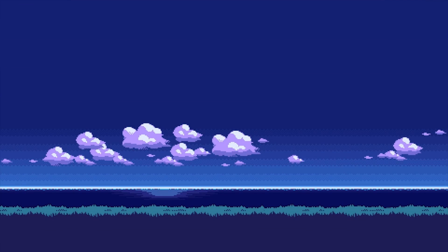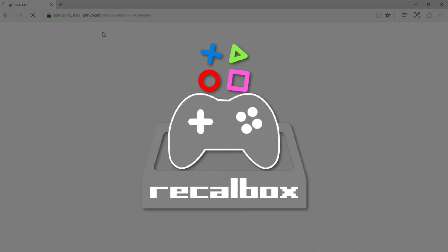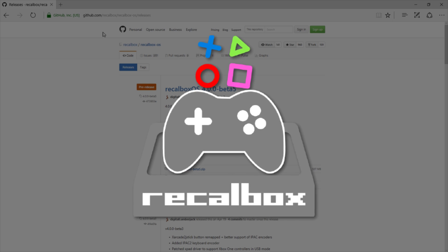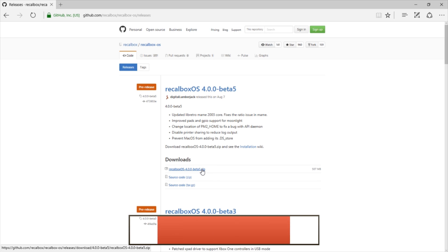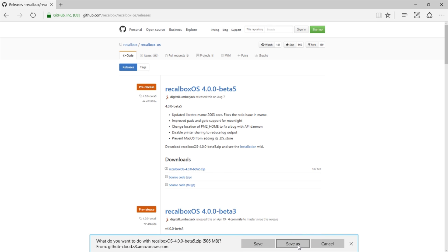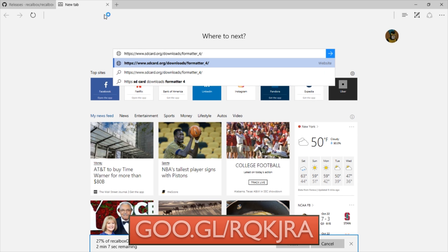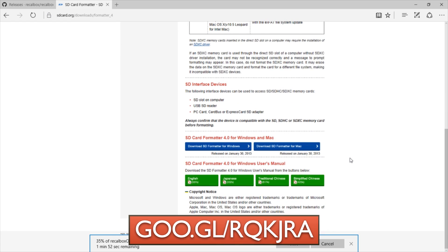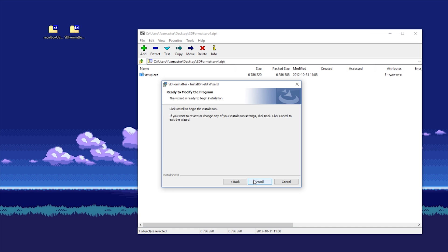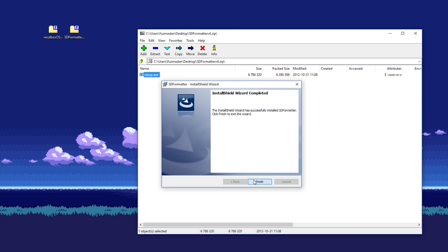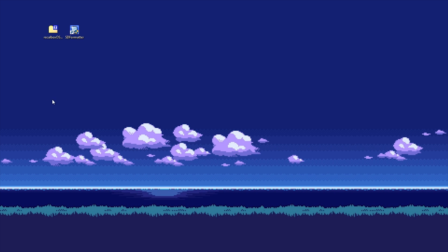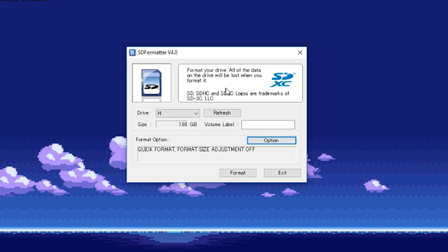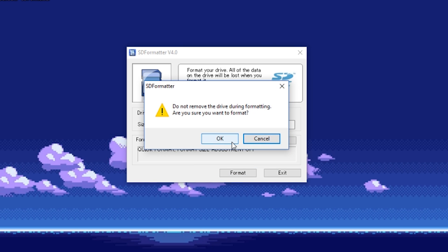First, we need to set up our micro SD card to hold the emulation software. In this case, we'll use RecalBox, a fantastic front-end to access our games. Click the link on the screen or in the description below to download the zip file. We'll also be needing the program SD formatter, which you can also find on the screen or down below as well. Once you've downloaded both programs, open SD formatter and select the drive letter which your micro SD card is under. Then click Format. It should just take a couple seconds.